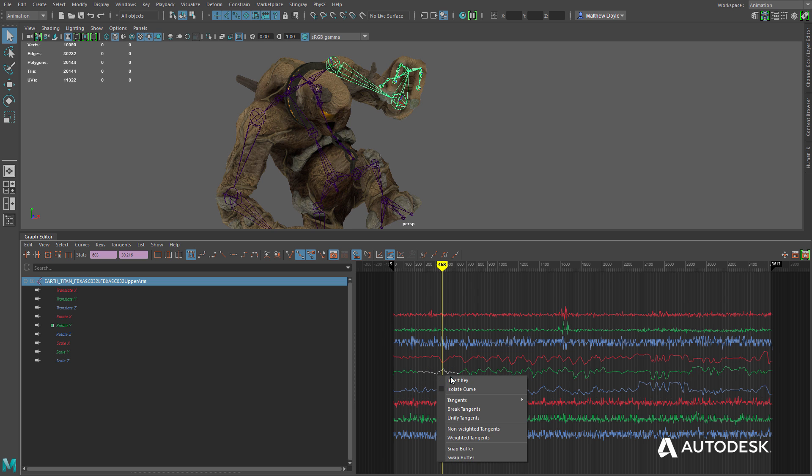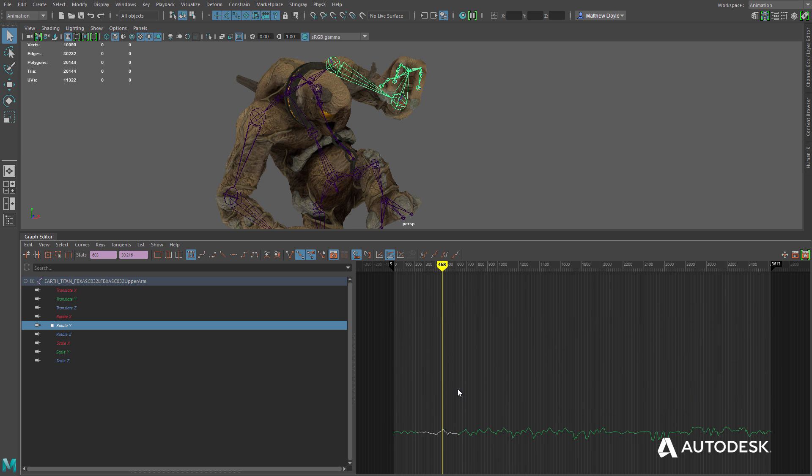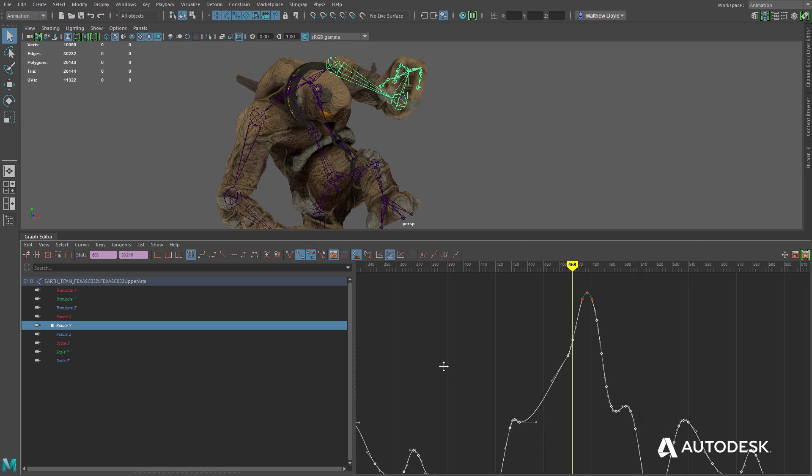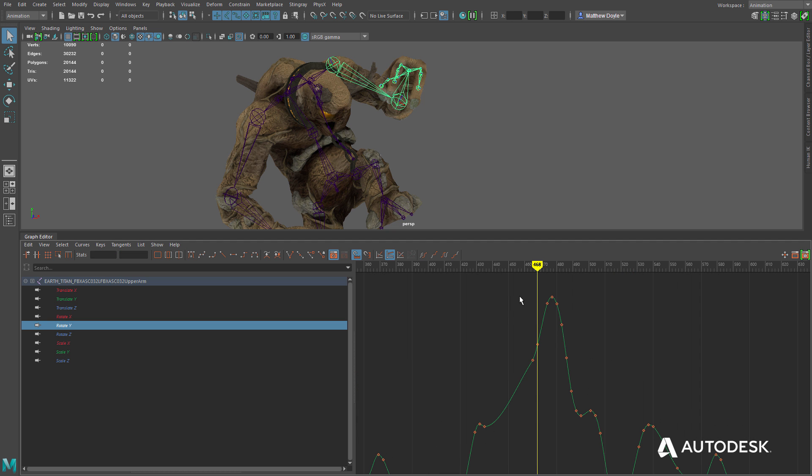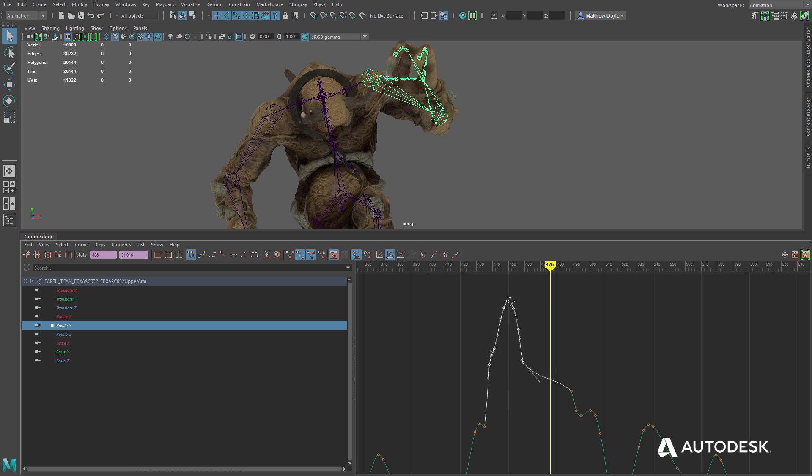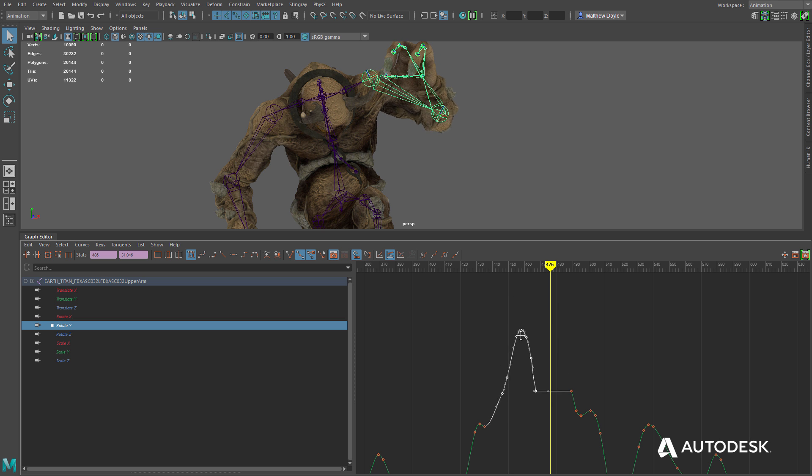Animators can now enable pre-selection highlighting of curves, giving visual feedback of the currently highlighted curve before clicking on it. Keyframes are fully interactive and can be moved